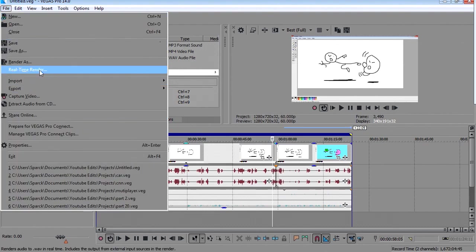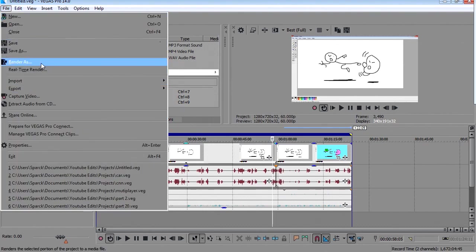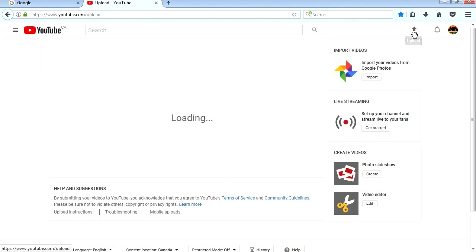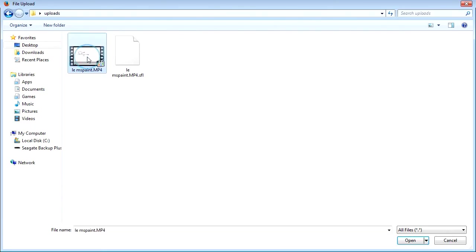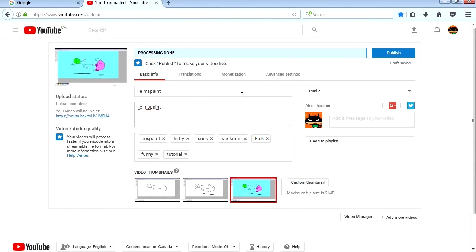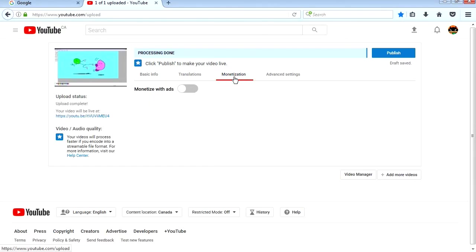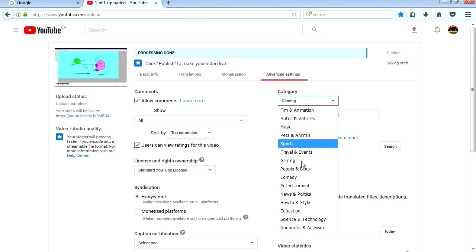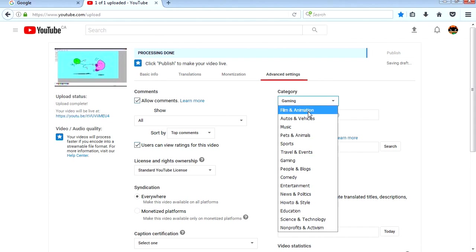I'm going to export this. Here's my other channel. I just upload random things here. So let me upload it there. Let's upload it. And of course you have to select that monetization so you can make money from your videos. Well, this should be under, let's see, film and animation.